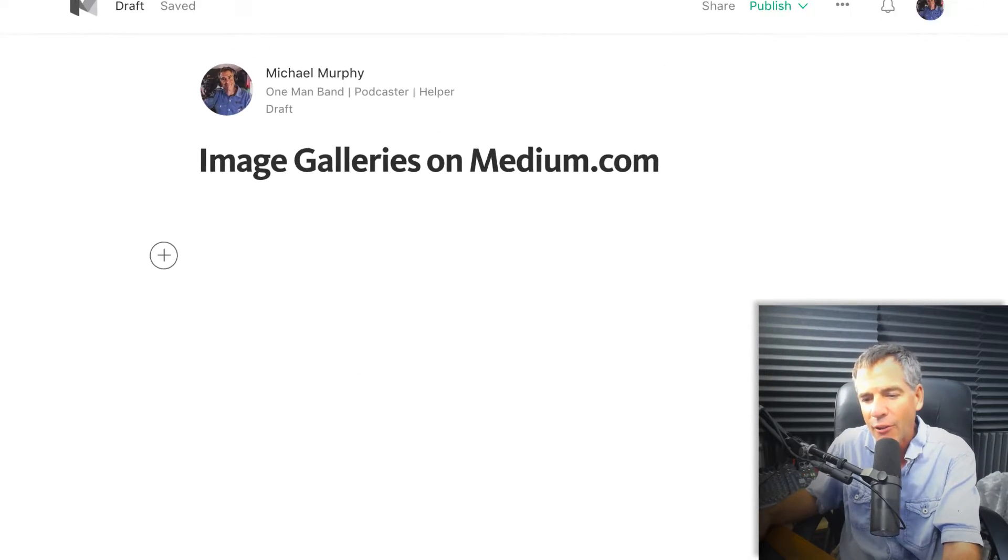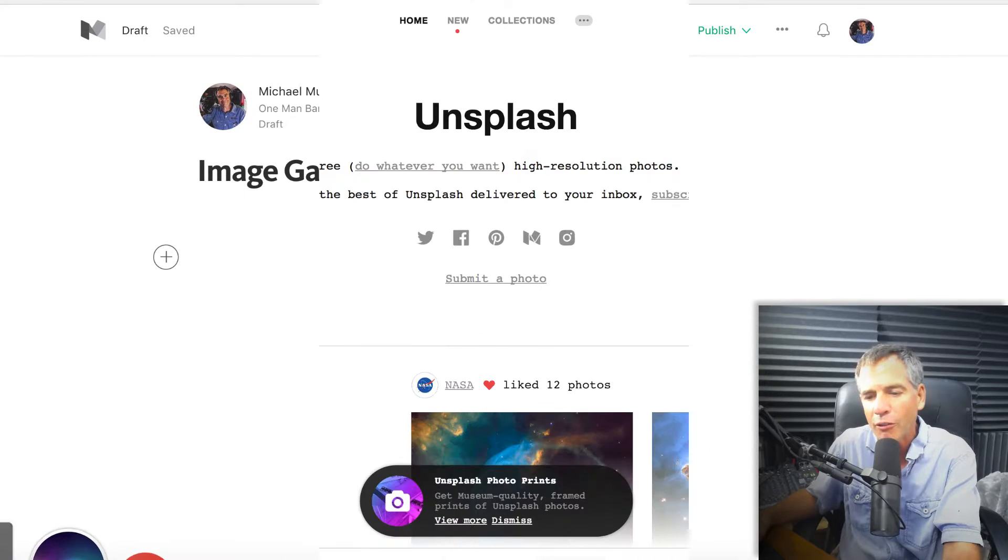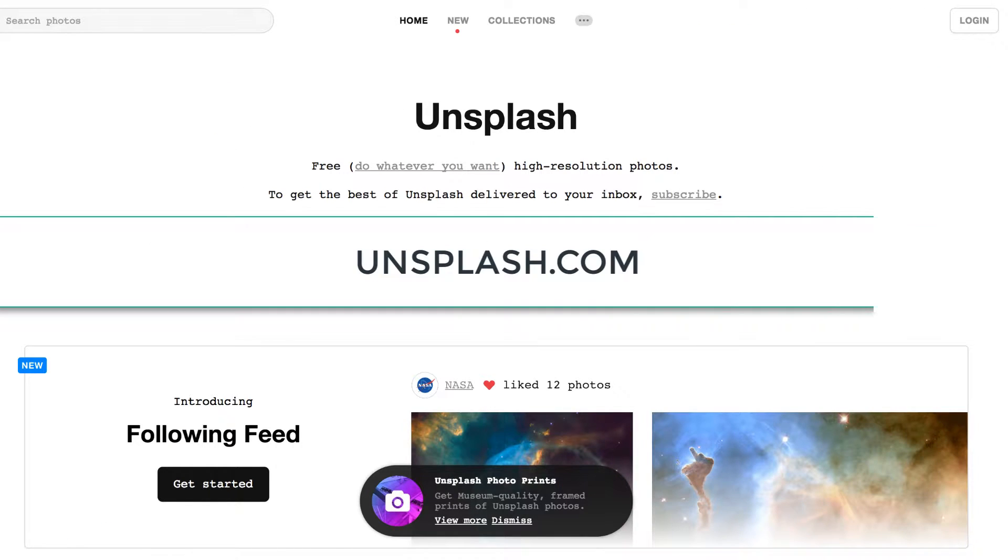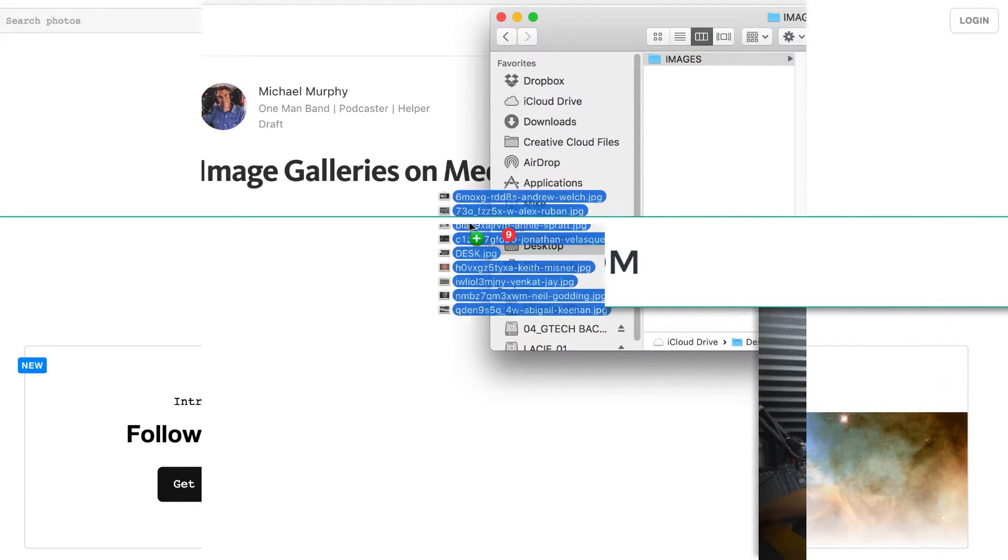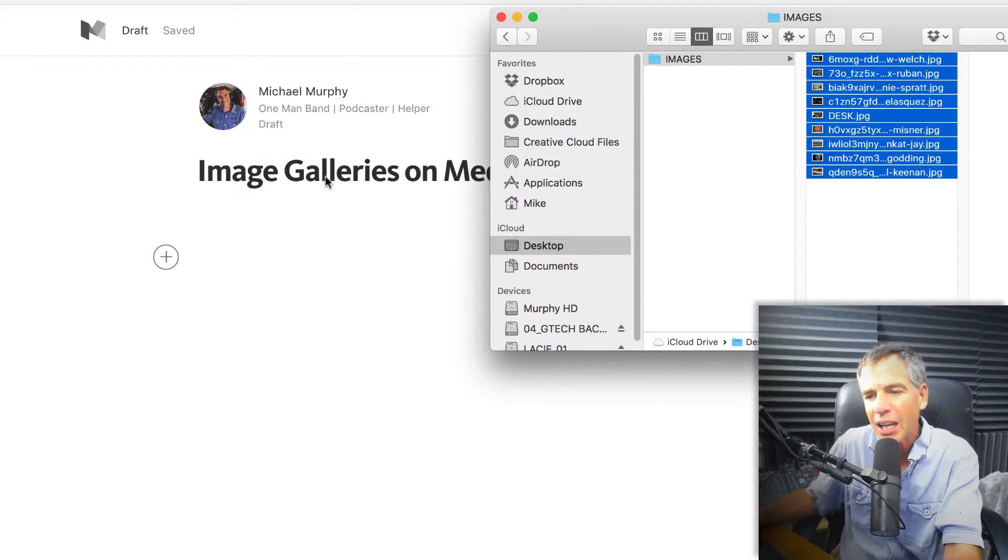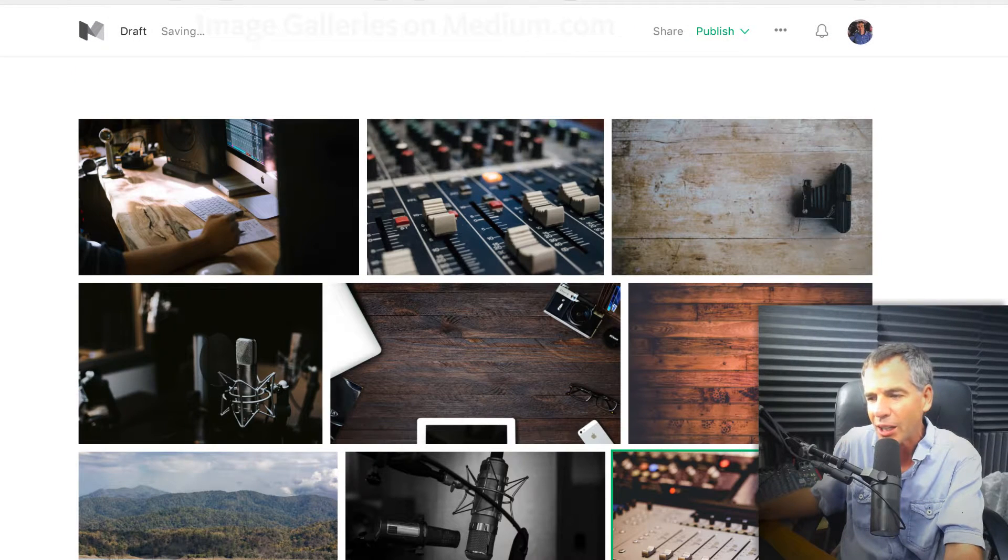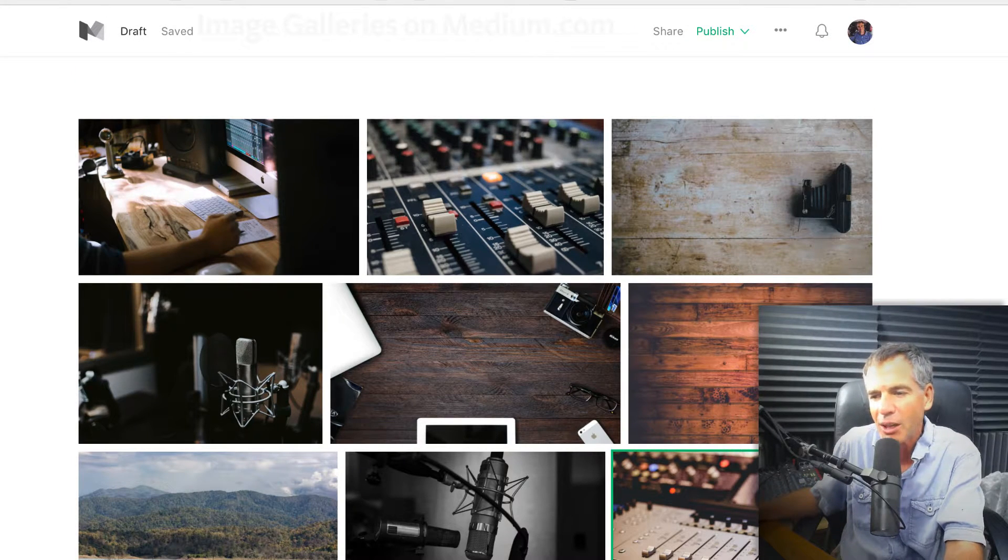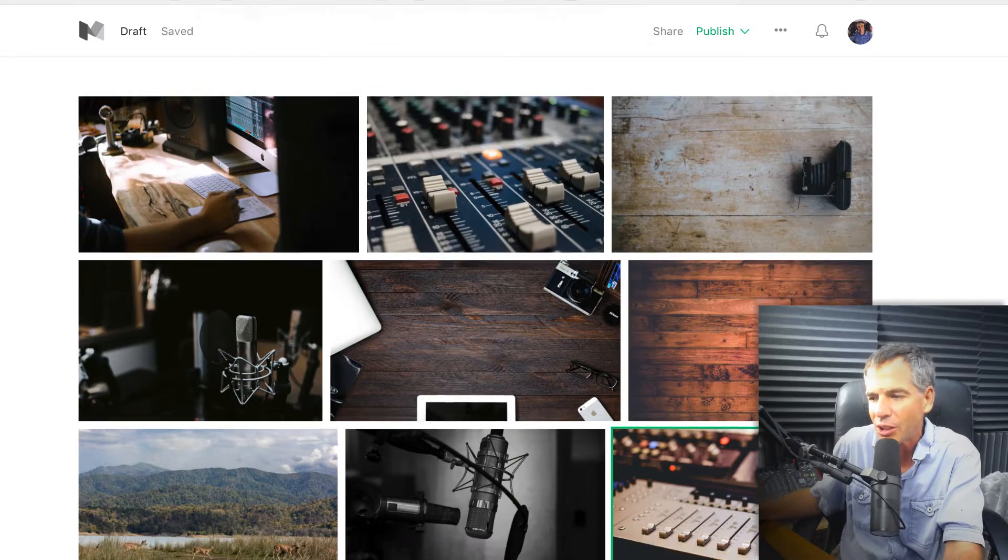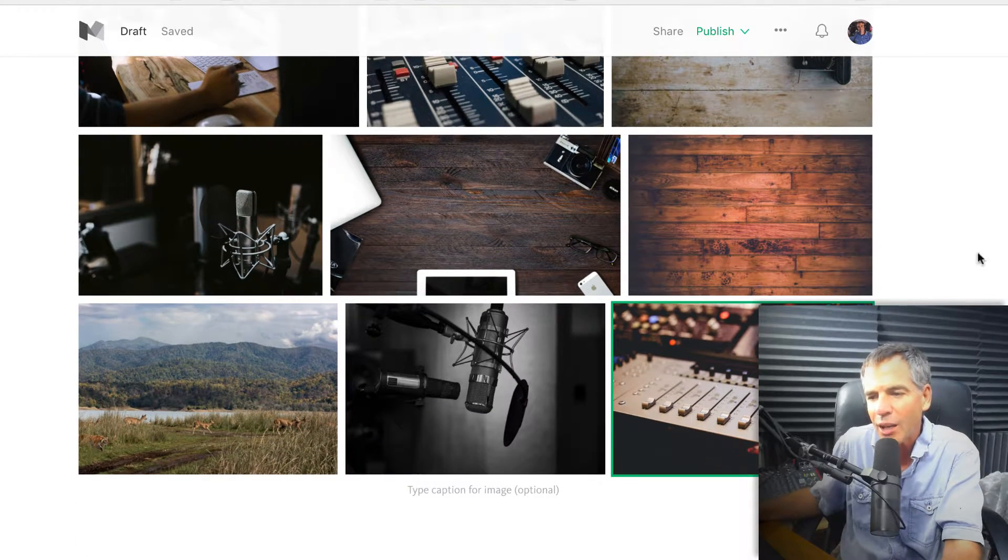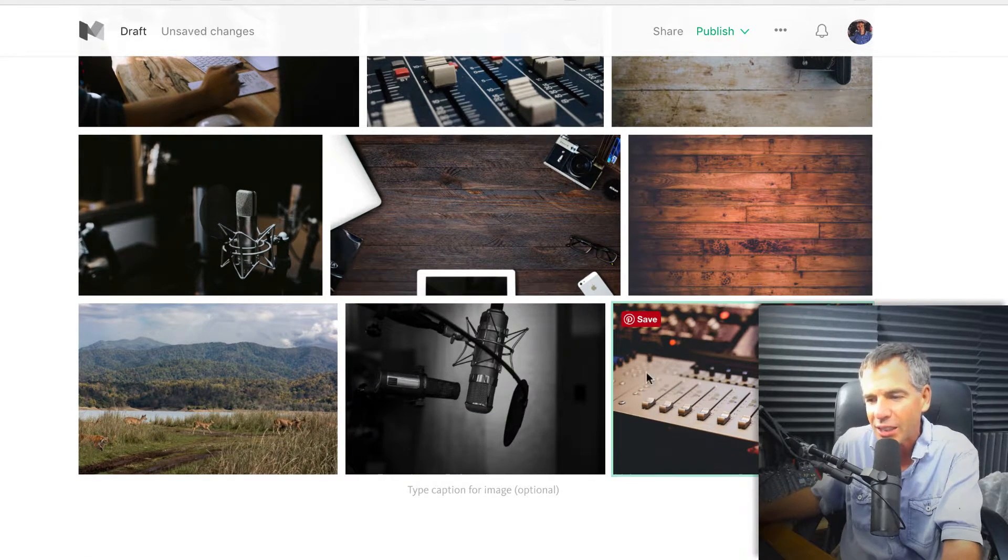So I have a whole folder of images on my desktop from Unsplash. I'm going to simply click and drag and drop. Medium does an awesome job of making a nice grid. Doesn't matter how many images you have, it'll lay them out really nicely.